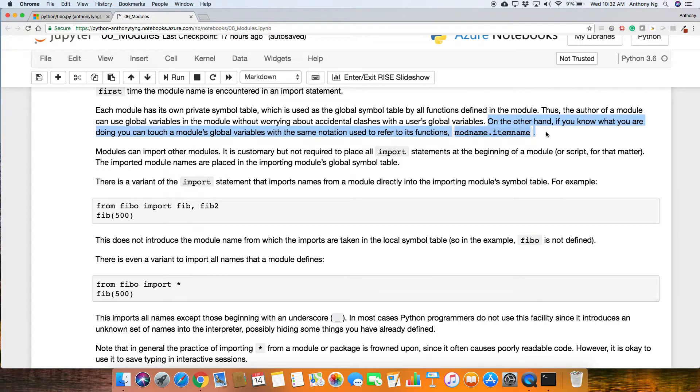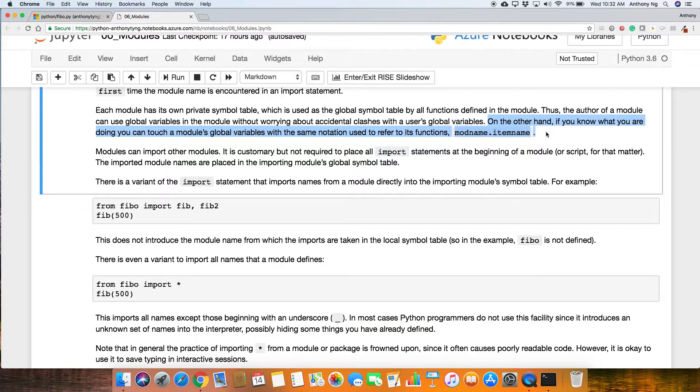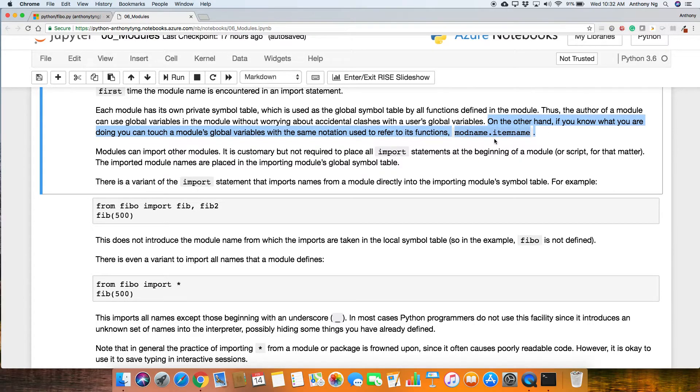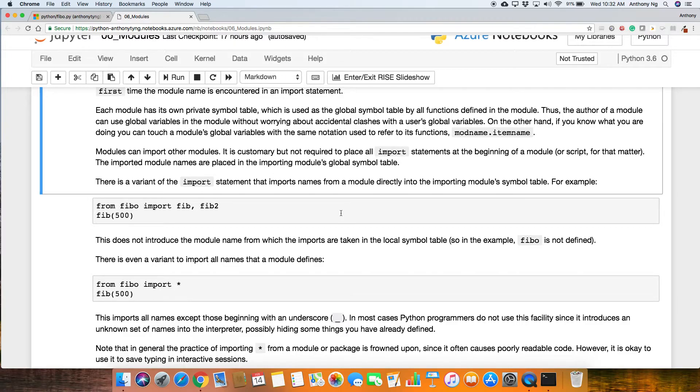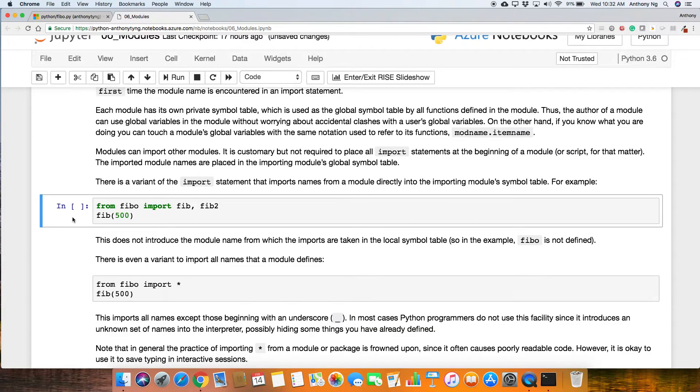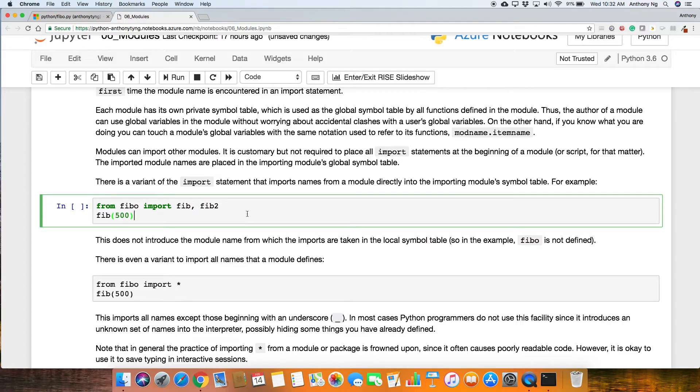On the other hand, if you know what you are doing, you can touch a module's global variables within the same notation used to refer to its function, such as module name dot the item name. Now, there is a variant of the import statement that imports names from module directly from the importing module symbol table. This is the notation, this is the method here. So it's from Fibo, you import fib and fib2.